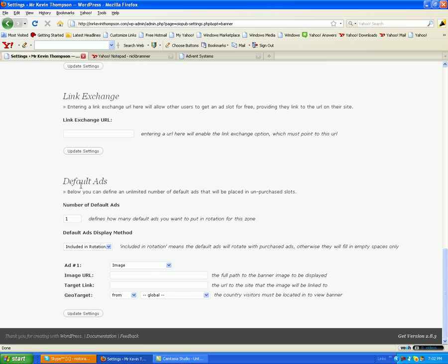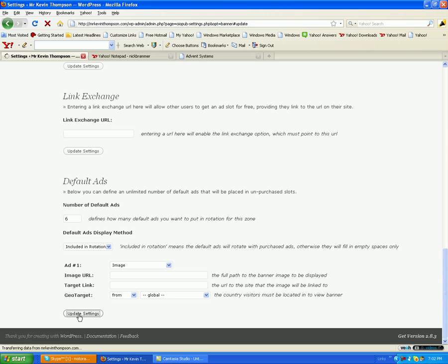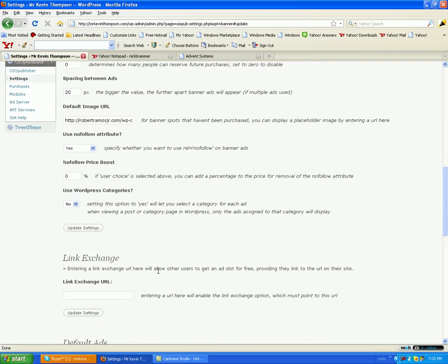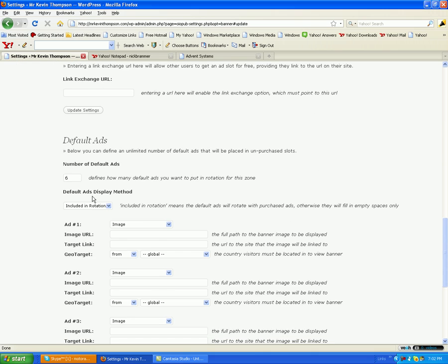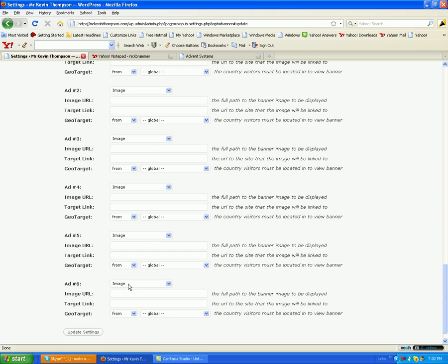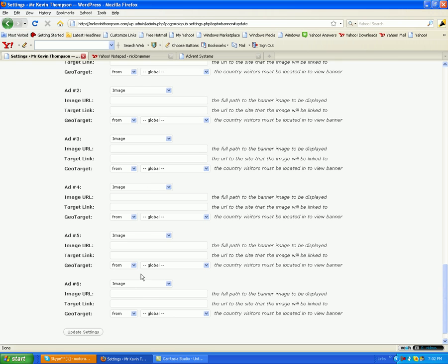Come down here to number of ads to display. You want to put 6 in there and update settings. Now you've got 6 spots — 1, 2, 3, 4, 5, 6 spots to put ads in.